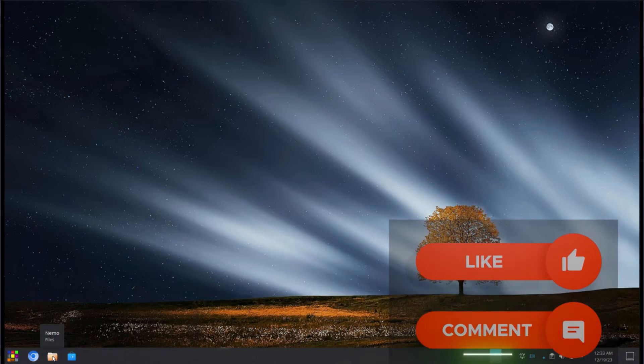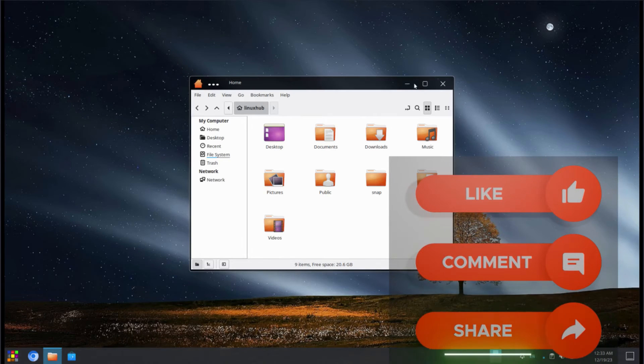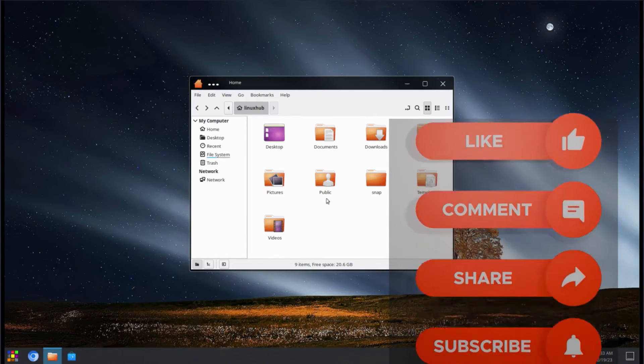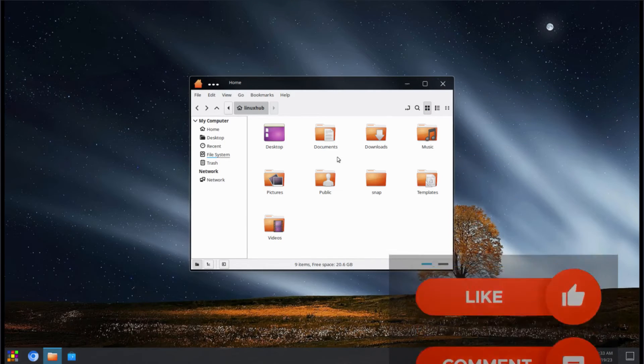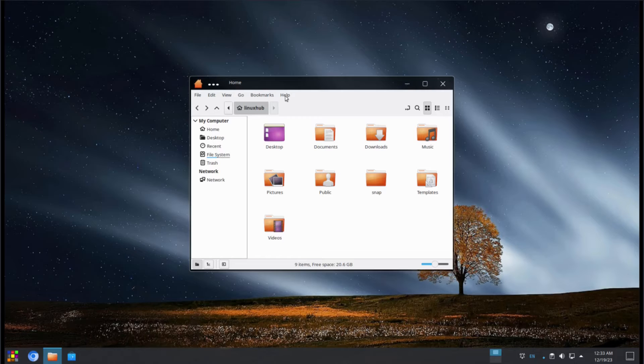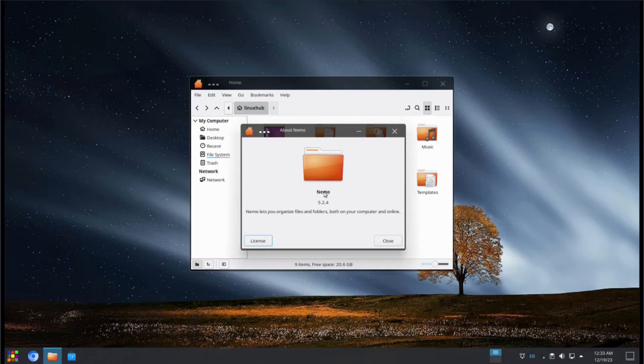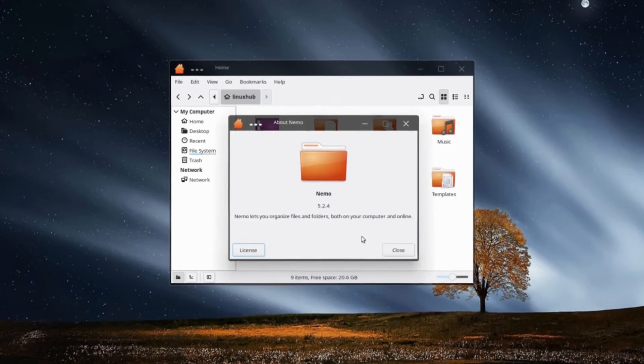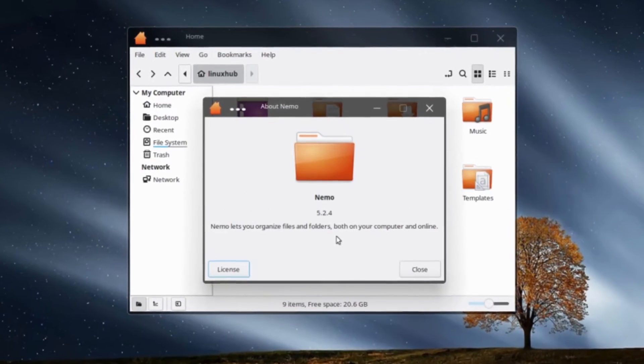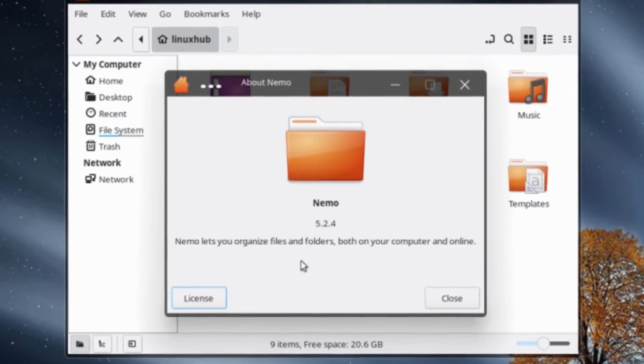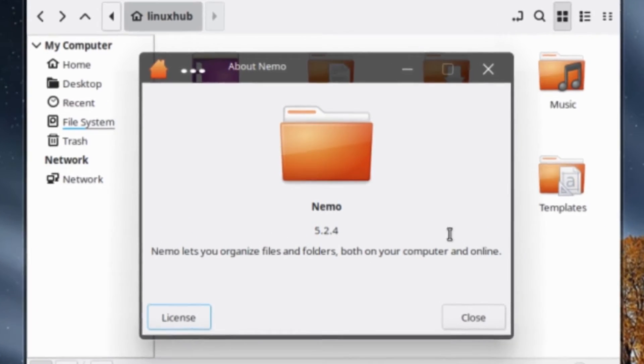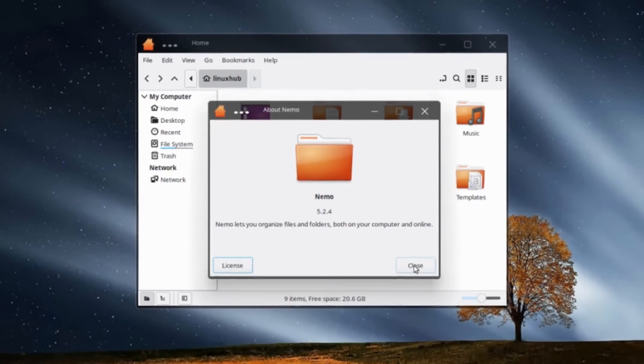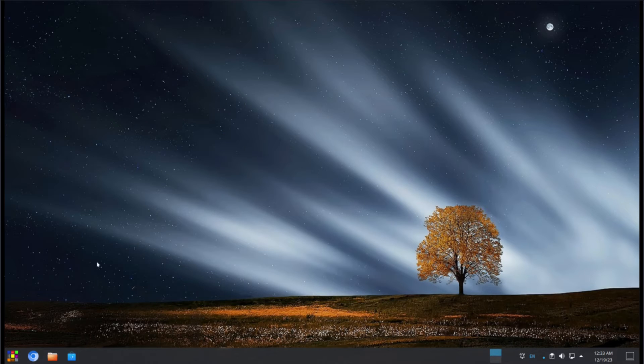And next to that we have our file manager, which is Nemo. That's interesting because Nemo is the file manager for the Cinnamon desktop. I mean, I like it. I prefer it to all the other file managers. So this is a win for me. And let's take a look at the about. And we can see that we're running 5.2.4 of Nemo. Nemo lets you organize files and folders both on your computer and online.